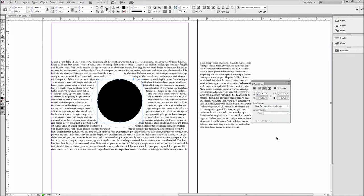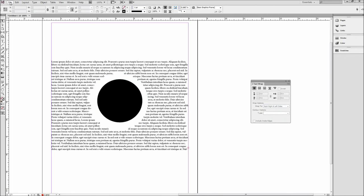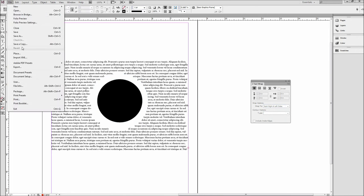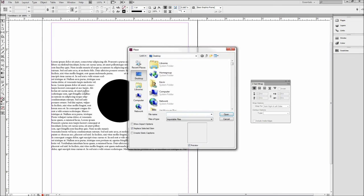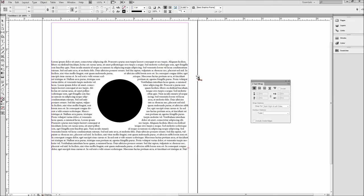Lastly, you can also use text wrap with images. So first go up to File and then down to Place and select your image. Then drag out the size you would like your image to be.